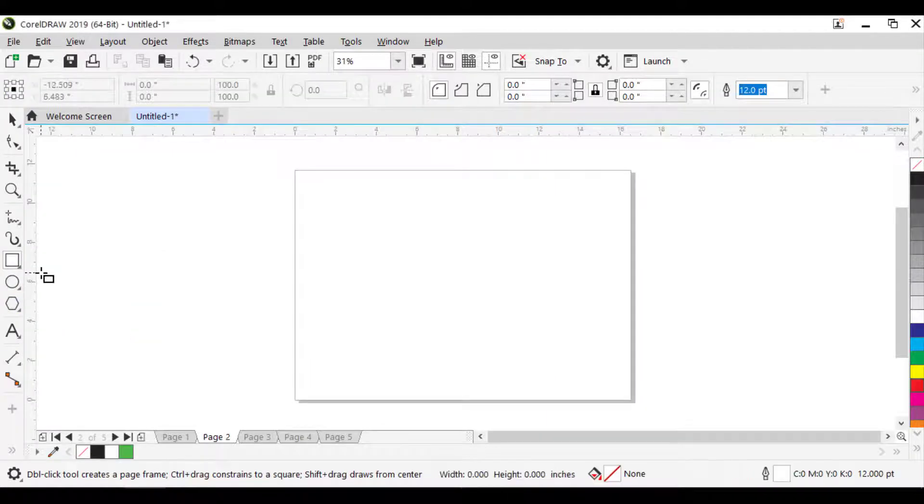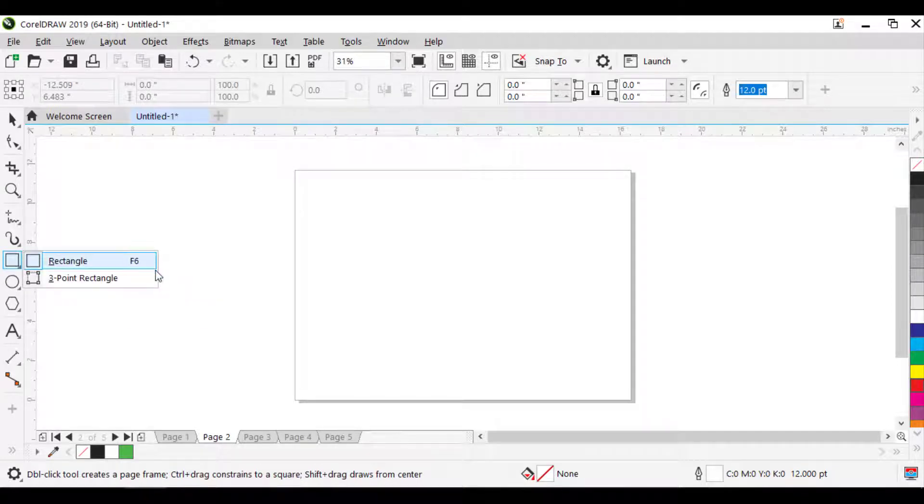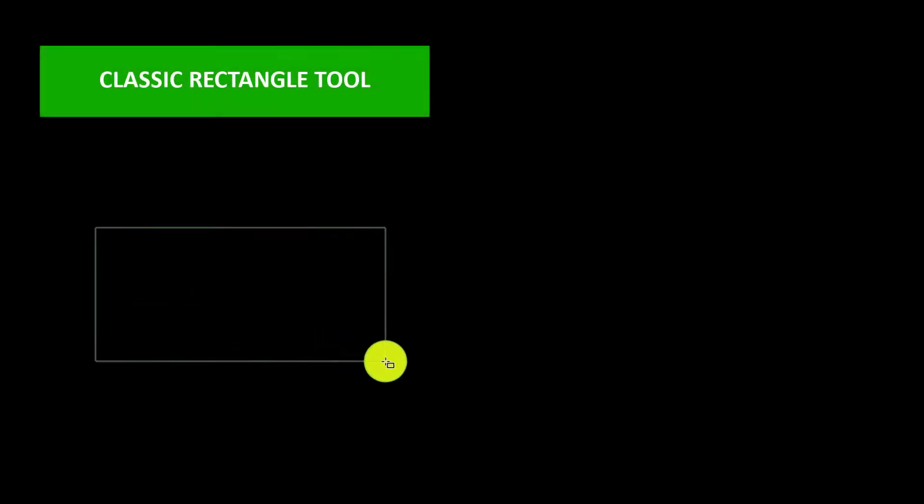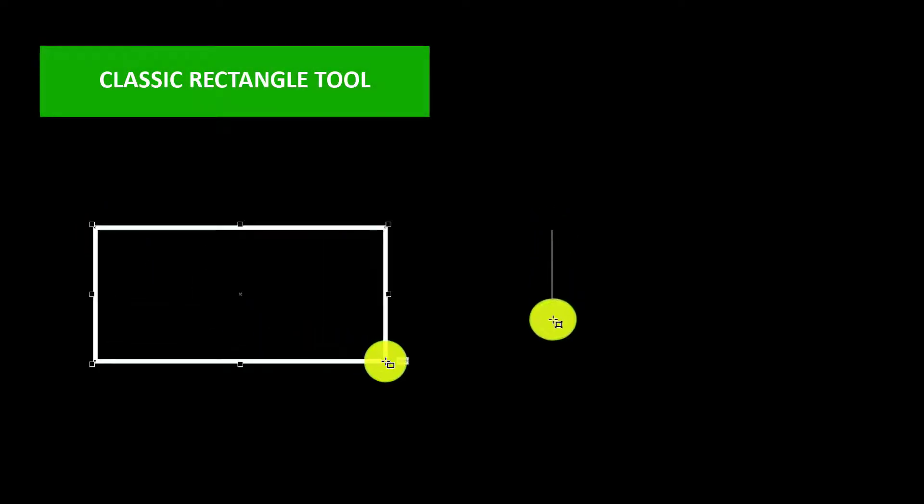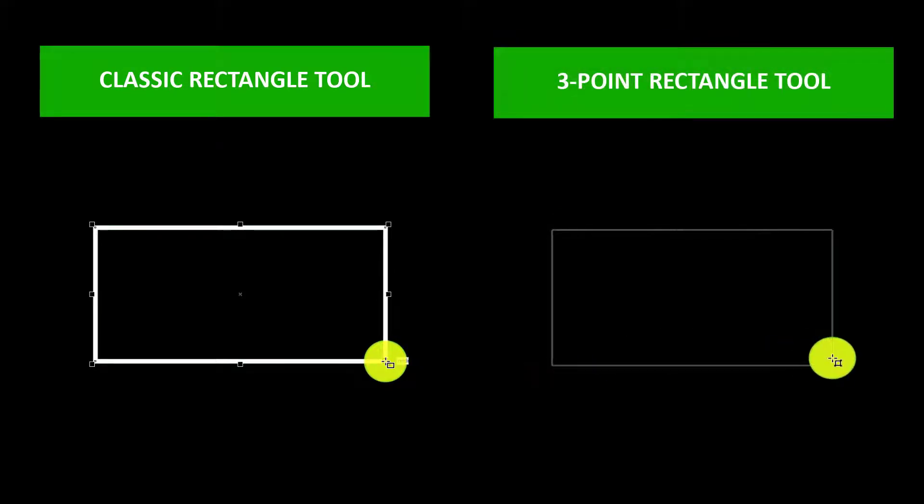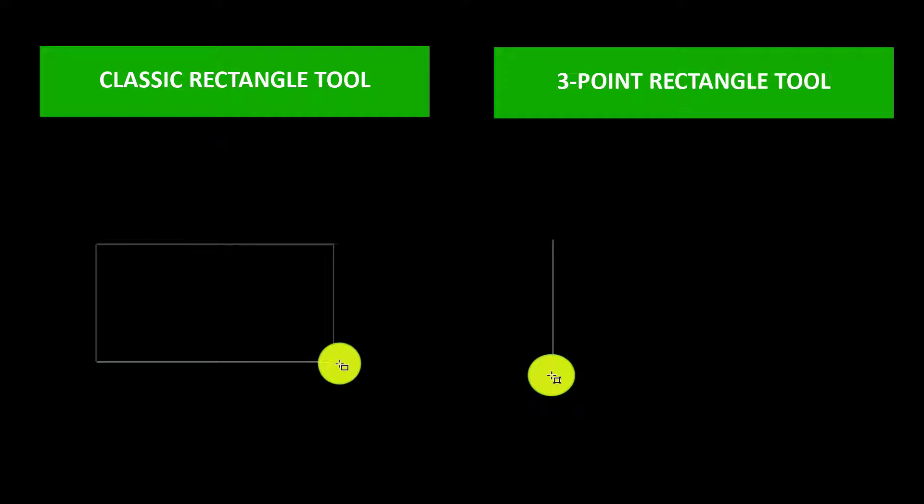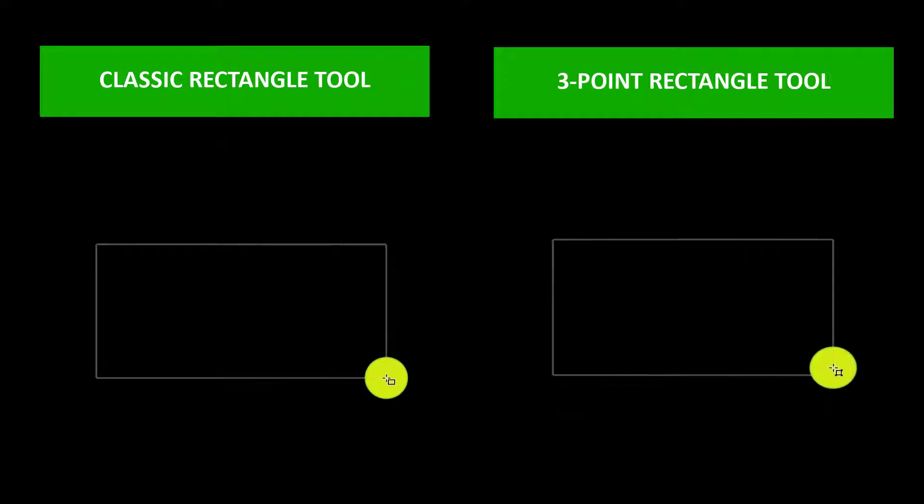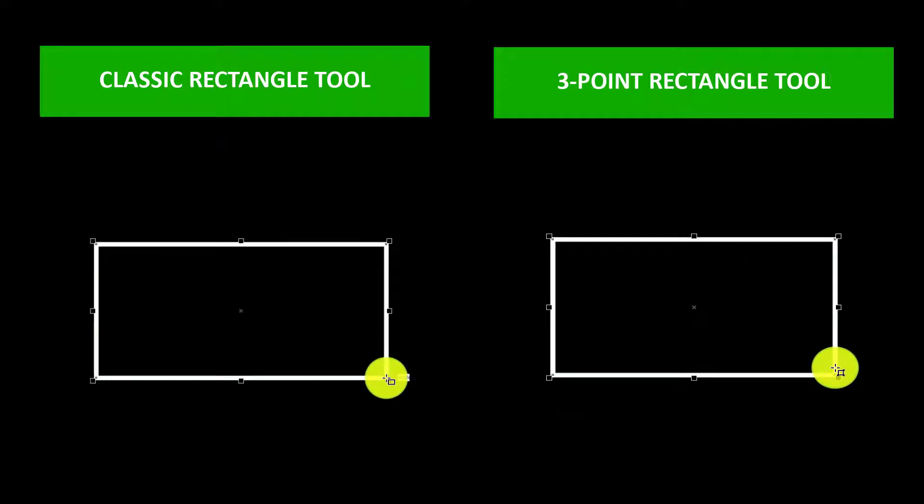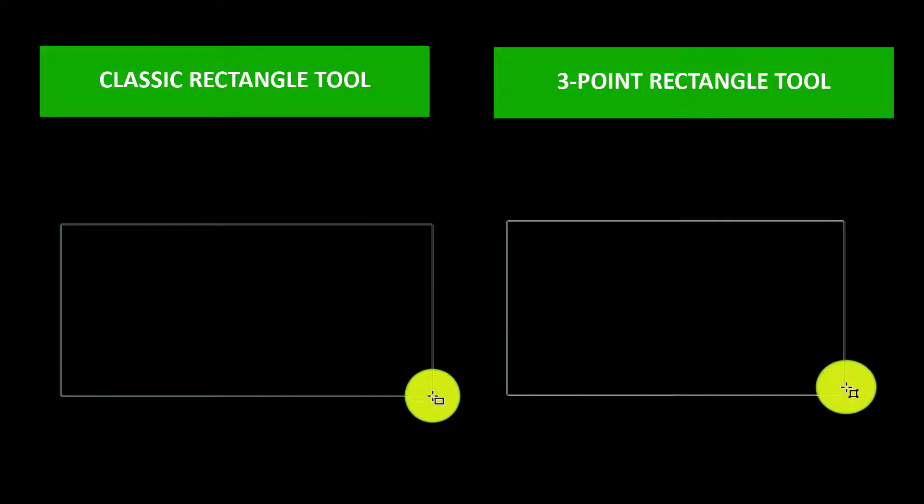The first tool for today's session is Rectangle Tool. These two tools allow you to draw perfect rectangles. The first one is Classic Rectangle Tool, and the second one is 3-point Rectangle Tool. They result in exactly the same rectangles; the difference lies in how you use them. So there is no reason to use them both, just use the one you like best.